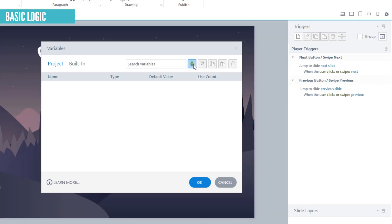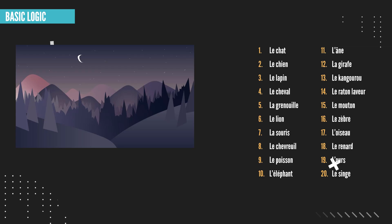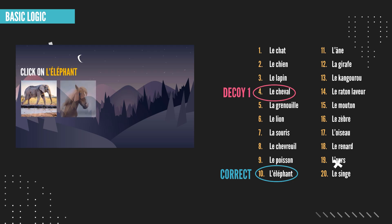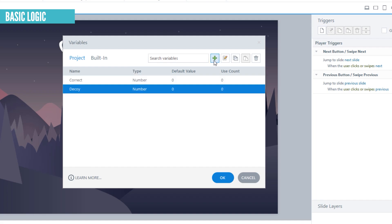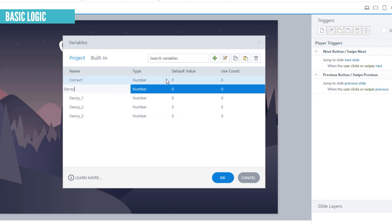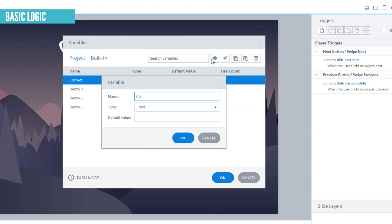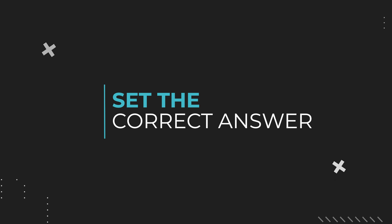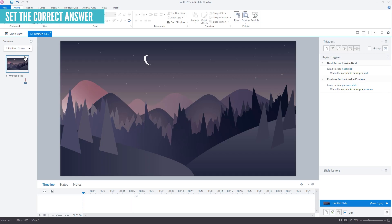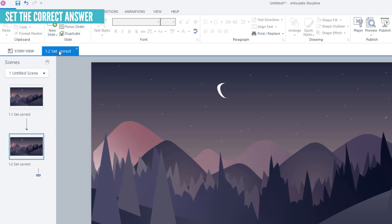I'll start by creating five variables. The first is a number variable called 'correct' — that's what it's going to ask, so if it picks number 10 the learner has to click on the elephant. Then we need three more number variables for the decoys. I also need a text variable called 'correct name' — in this case that would be 'elephant'. When this game runs, the very first thing it does is pick the correct answer on a slide called 'set correct', and then it jumps to the next slide called 'question'.